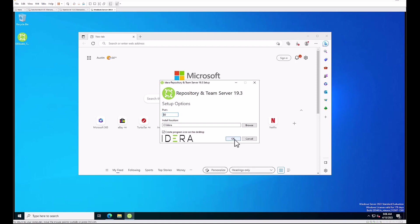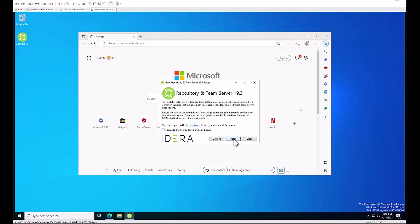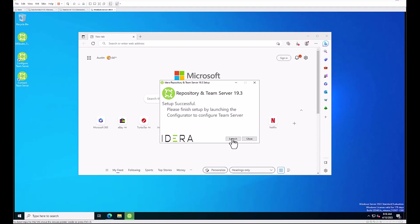When the setup has completed, you should get this setup successful dialogue and you'll be able to take the next step to configure Team Server by hitting the launch button.